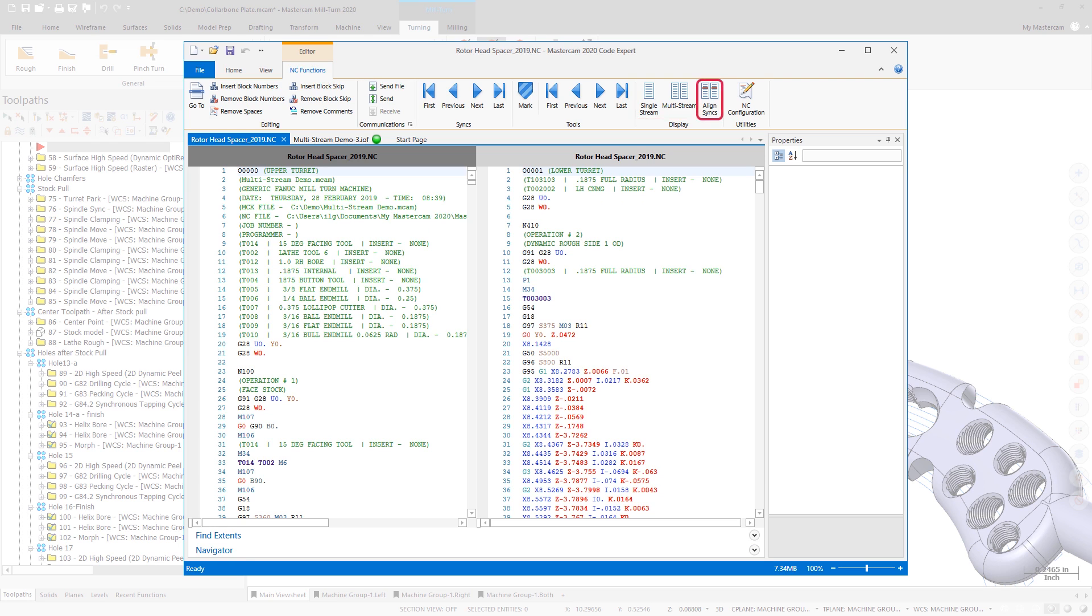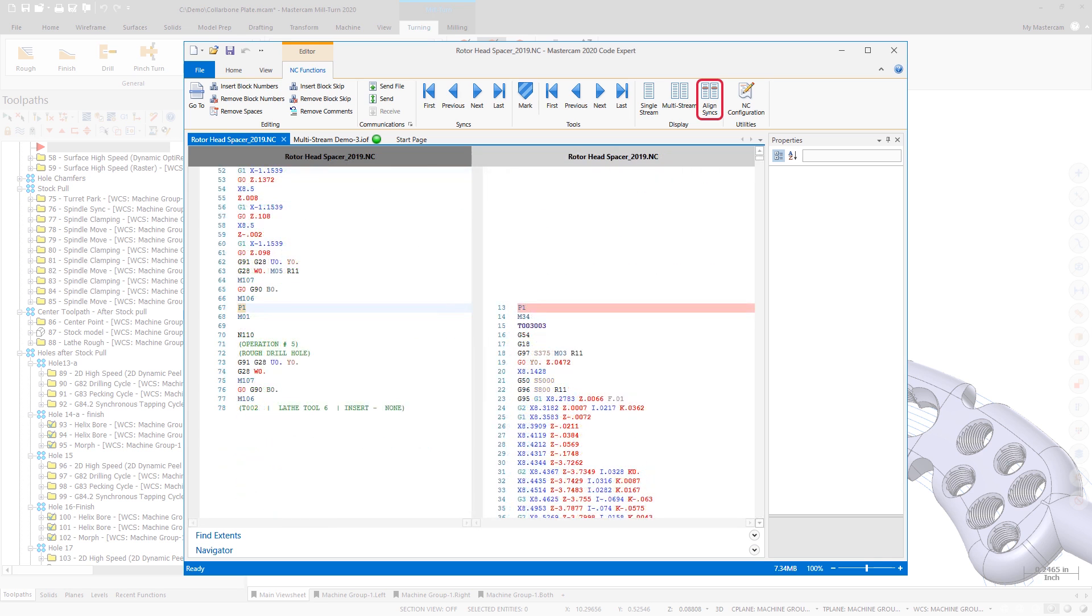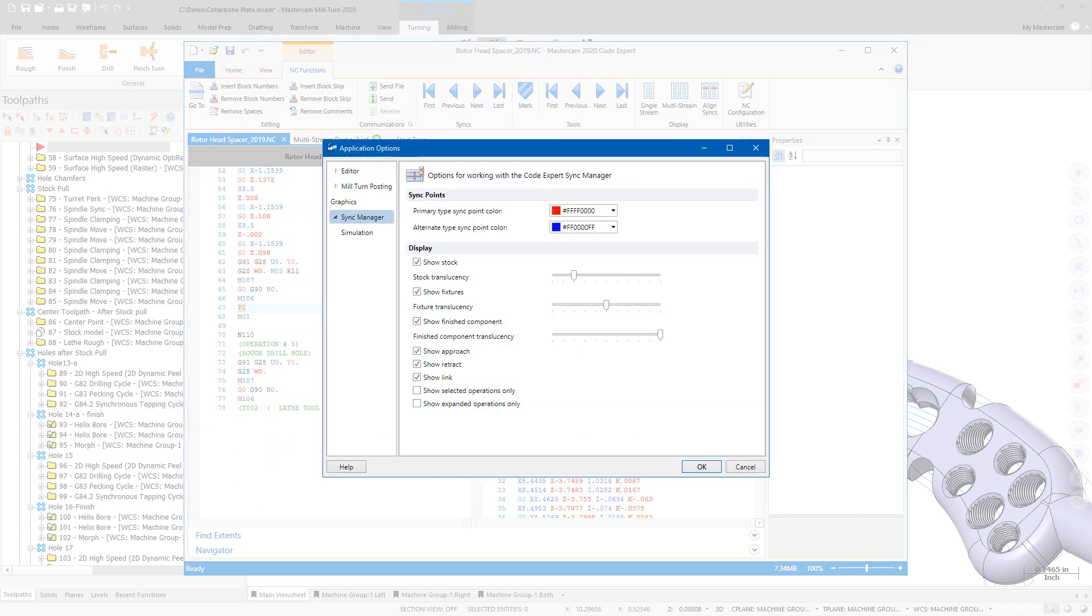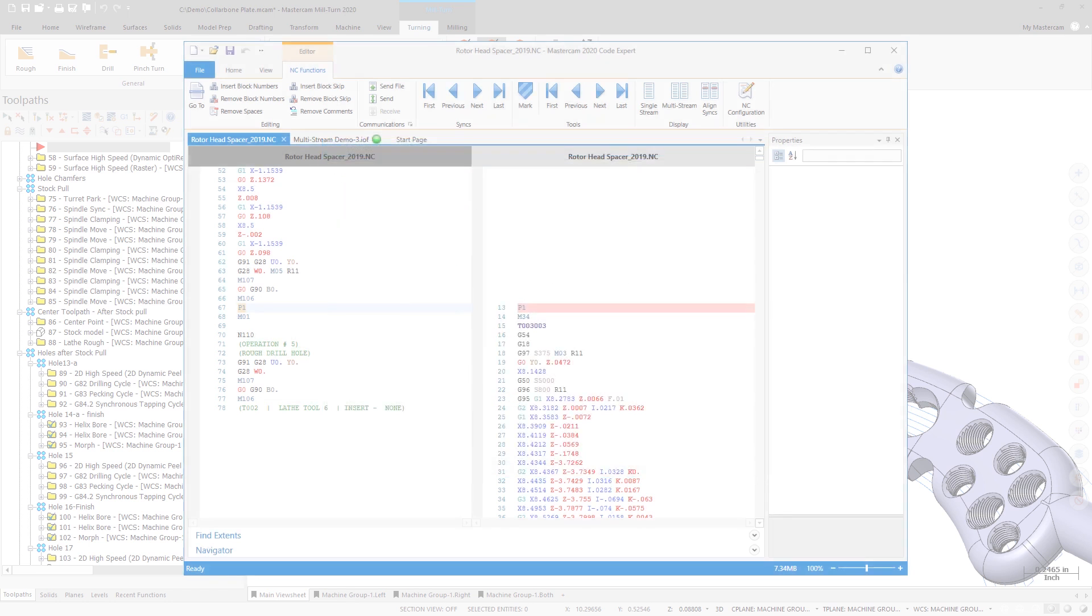The new Align Syncs function displays multi-stream outputs with the syncs or wait codes lined up. Additionally, you can customize the colors that are used to highlight the syncs.